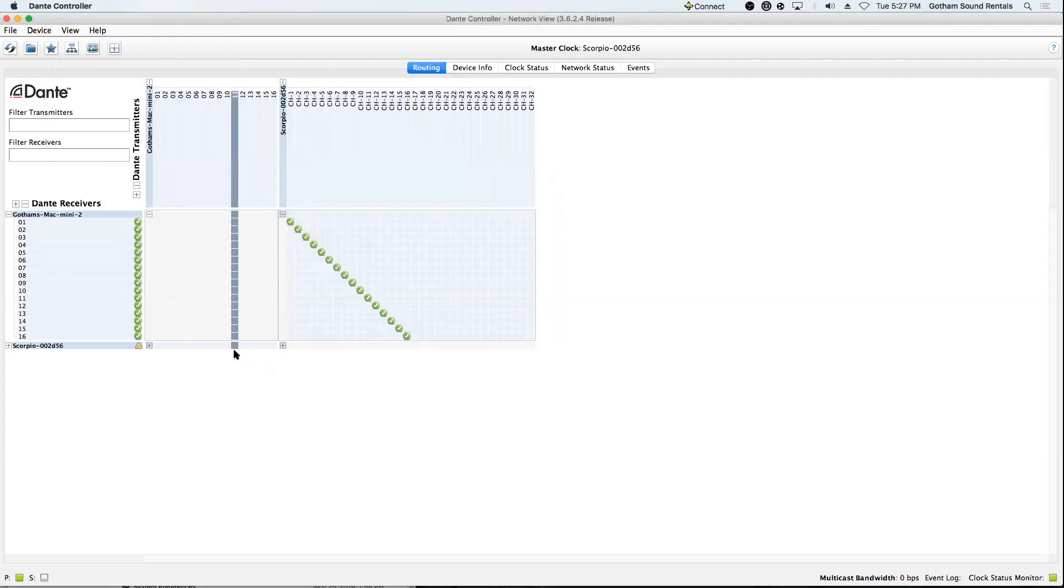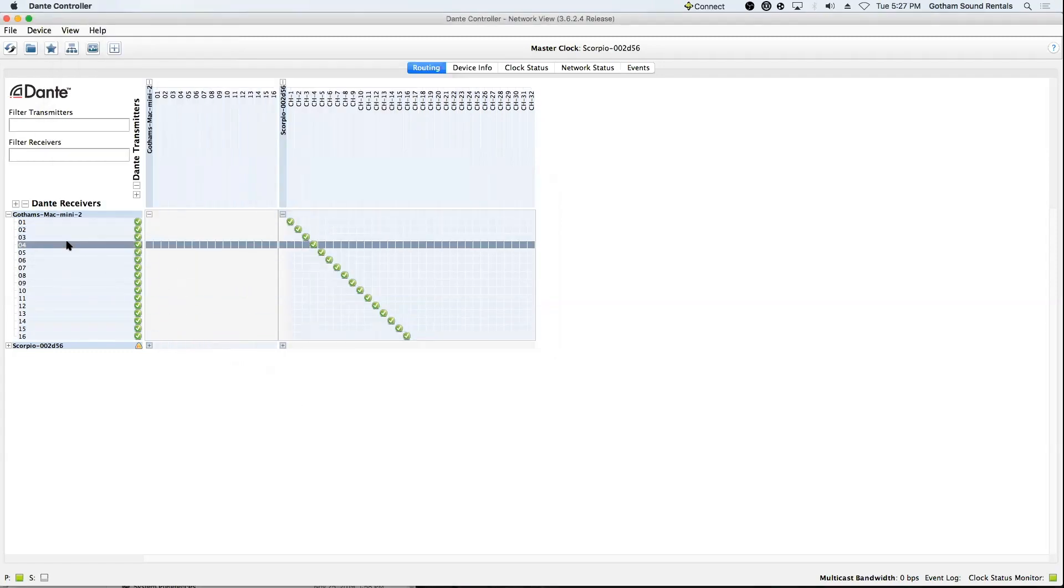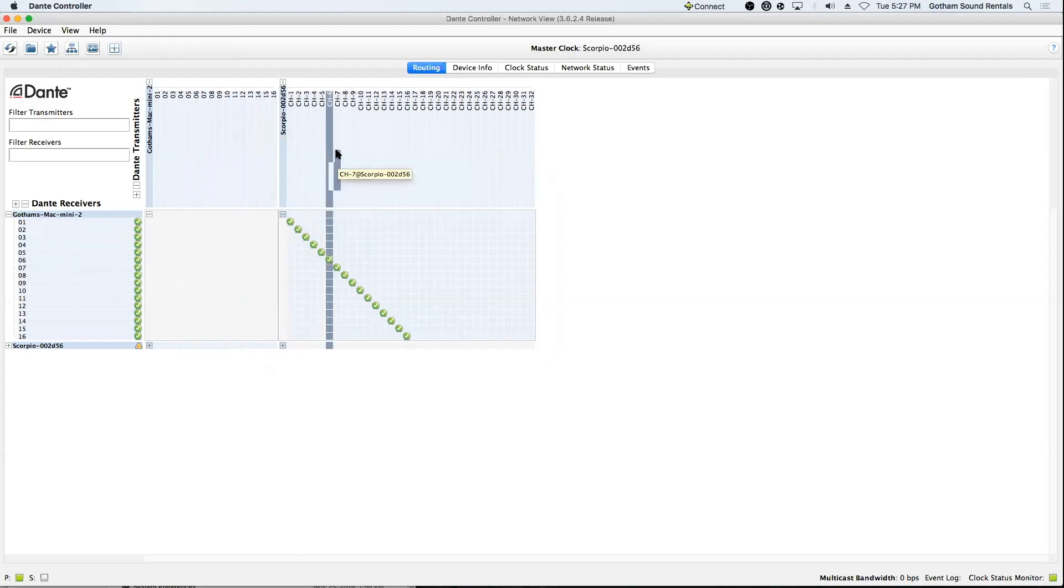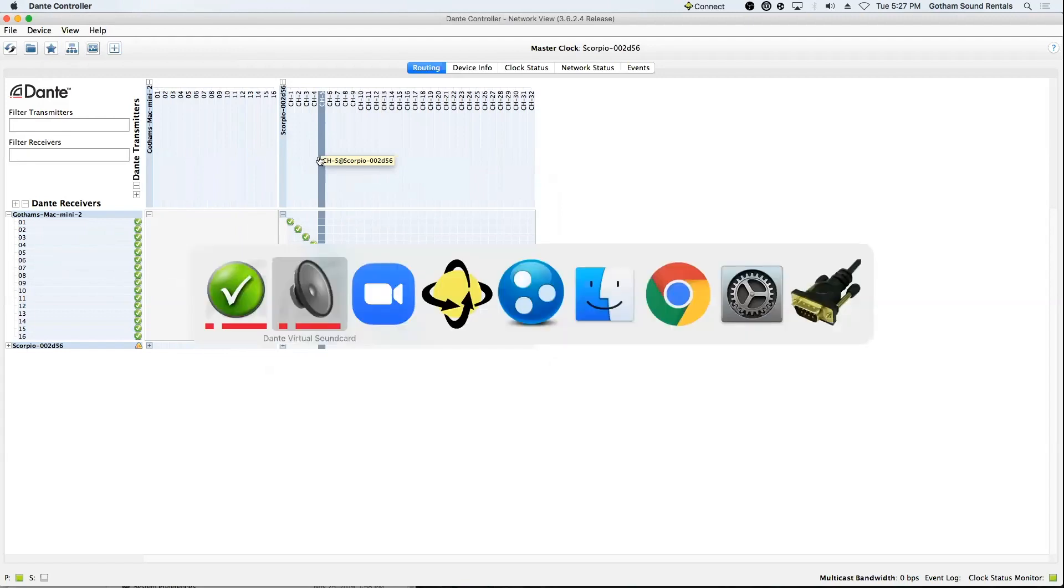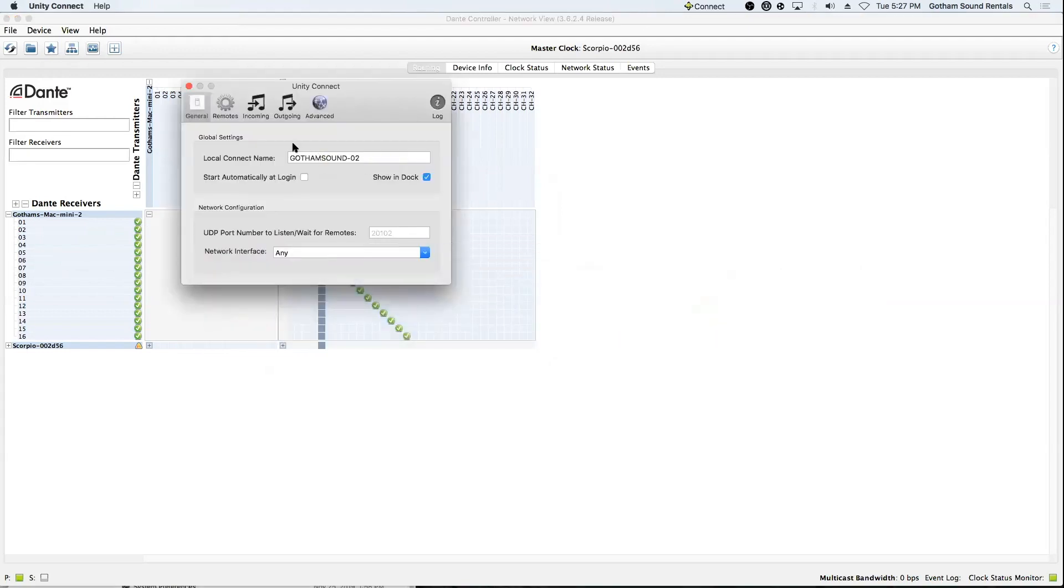And that goes to the Dante controller. So, the receiver is the Mac Mini. The transmitter is the Scorpio. And so, once it gets into the computer, it gets picked up by this amazing software called Unity Connect.